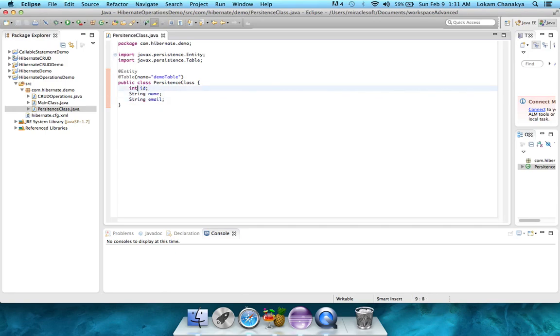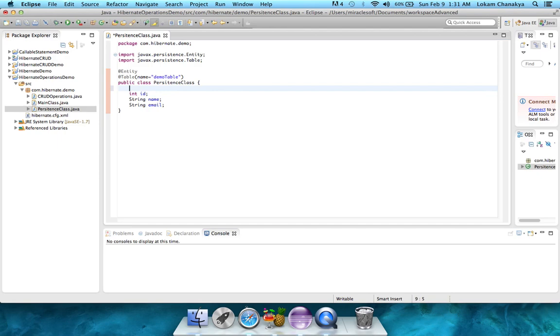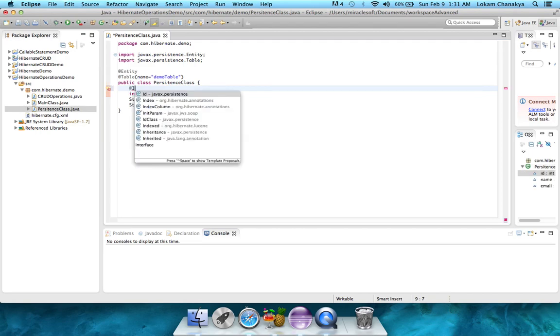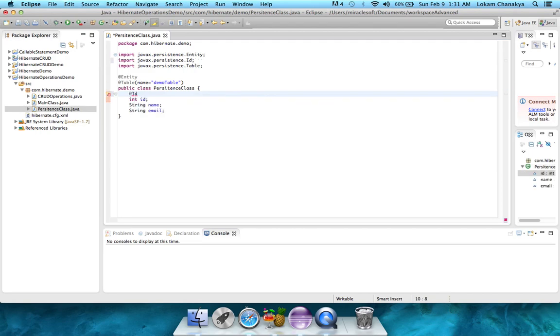So, the next step will be to add annotations for these, to know which variable is mapped to which column of the demo table. For that, for the first one, we'll use the @id as it's the primary key. We also remember that we gave an auto increment for the id class, and that we'll not be inserting the values into the id.